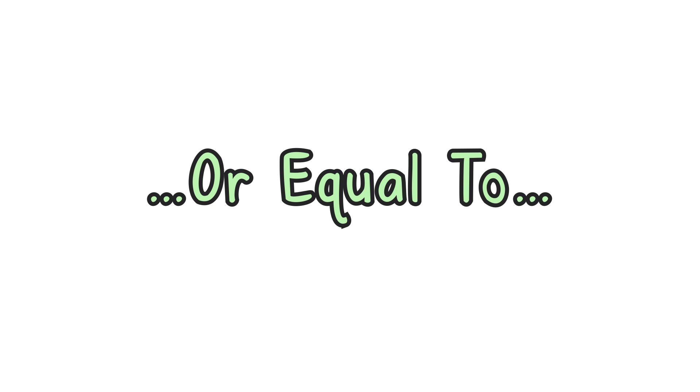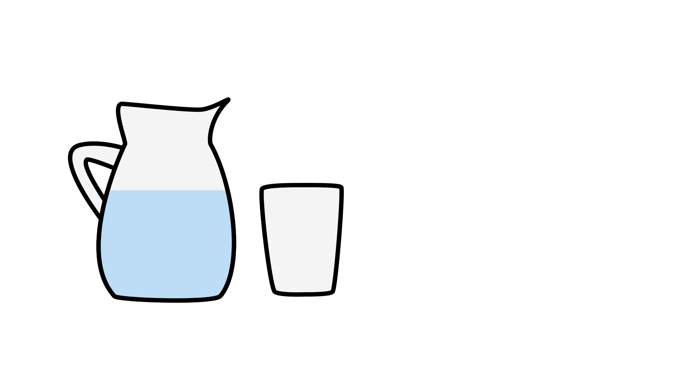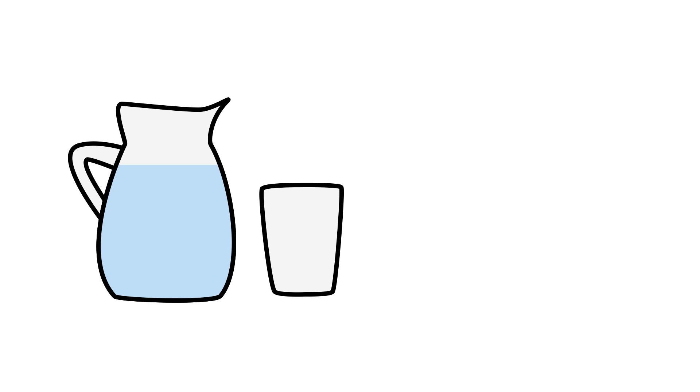Or equal to. Sometimes you know that a value is smaller, but may also be equal to. A jug can hold up to 4 cups of water. So how much water is in it? Until you measure it, all you can say is less than or equal to 4 cups. To show this, we add an extra line at the bottom of the less than or greater than symbol. Like this.